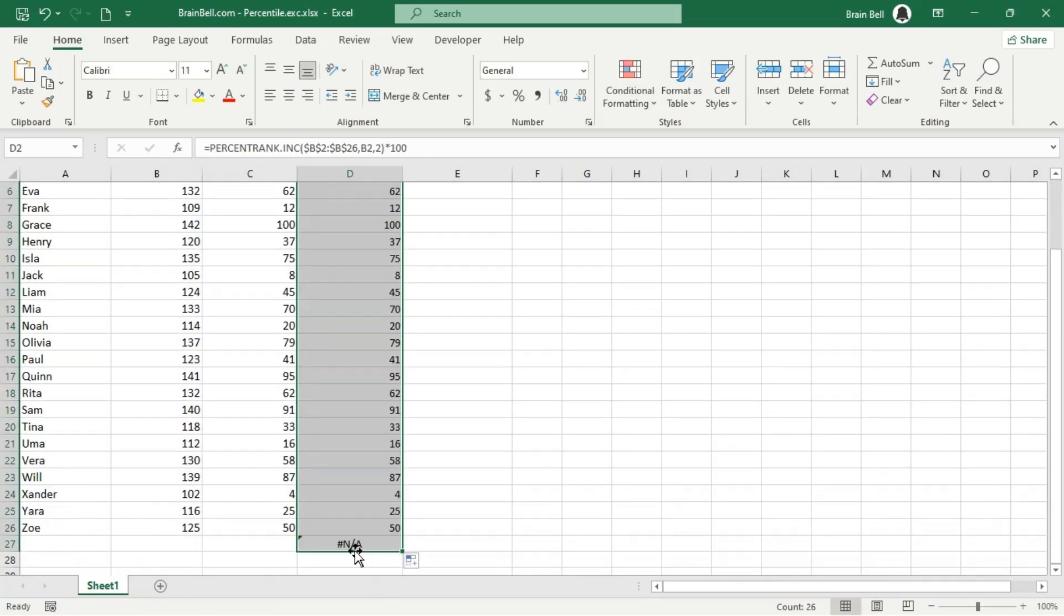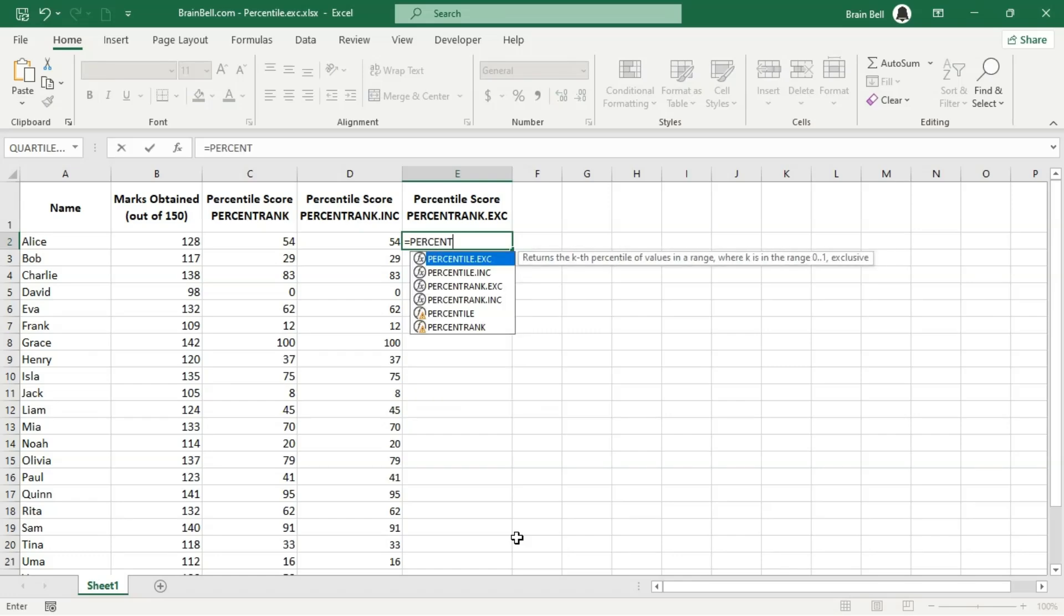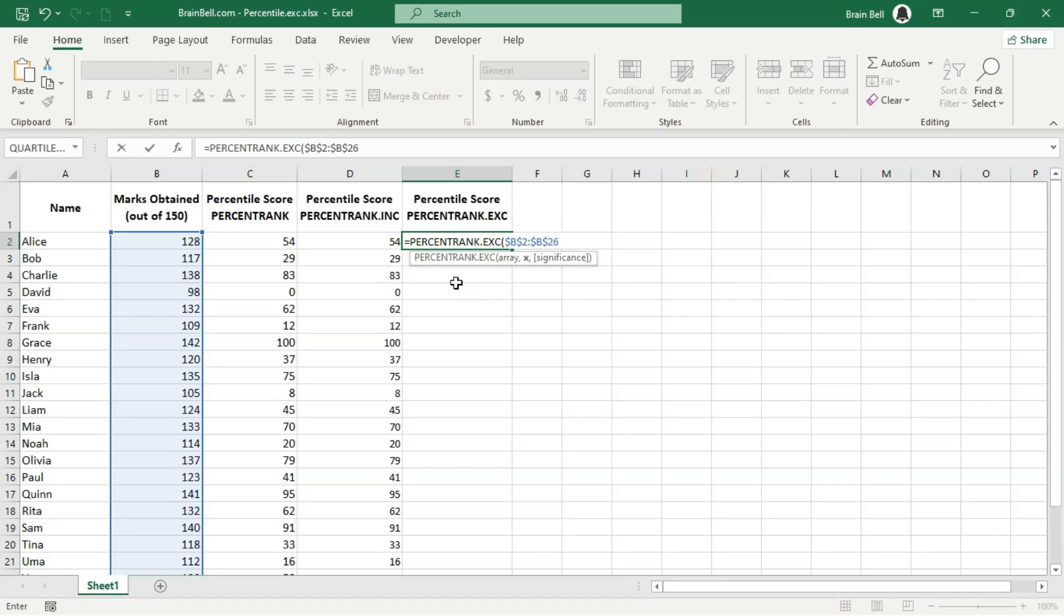On the other hand, the percentrank.exc function calculates the rank of a value in a dataset as a percentage, but it excludes the endpoints. This means it only considers values that are below the specified value, excluding the maximum and minimum values.